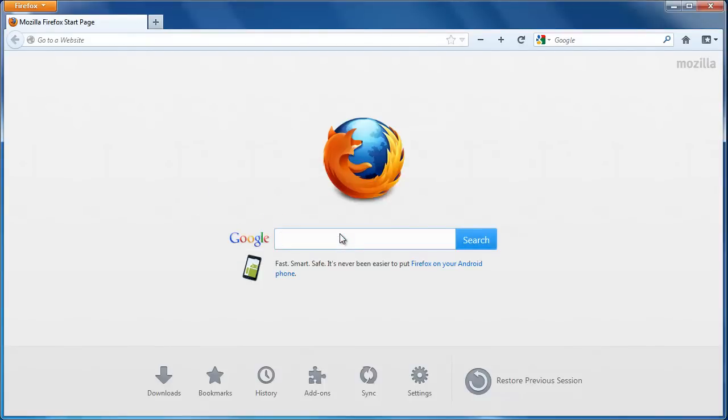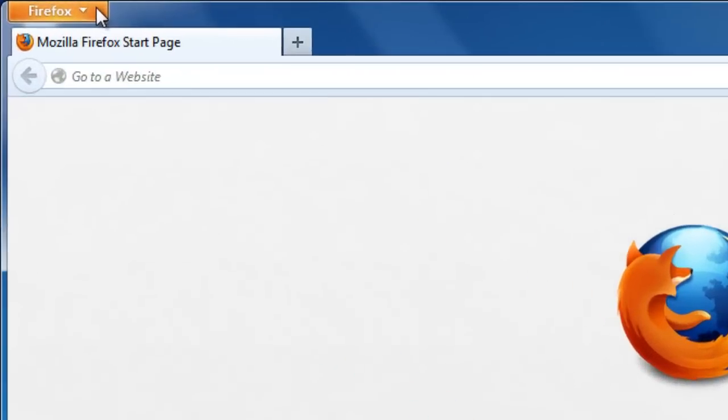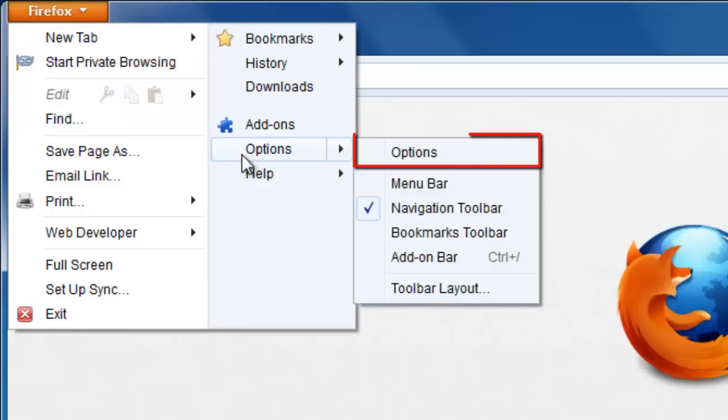For whatever reason, this window might not appear. To learn how to set Firefox as default browser manually, you need to click on the Firefox button at the top left-hand corner of the browser. Navigate to Options, then click the next Options button.